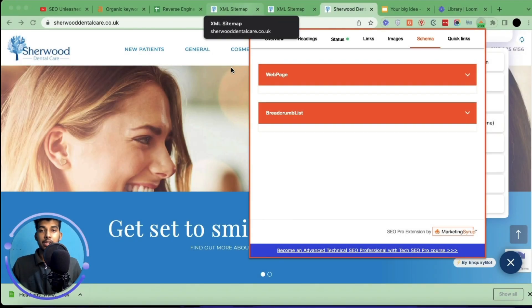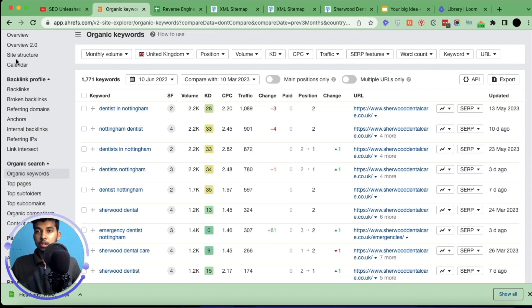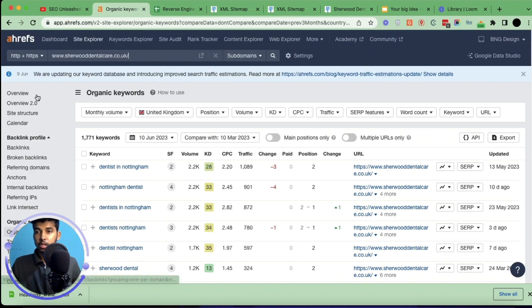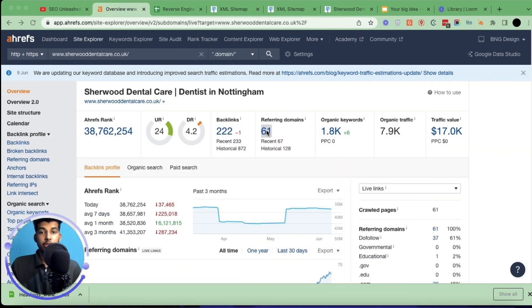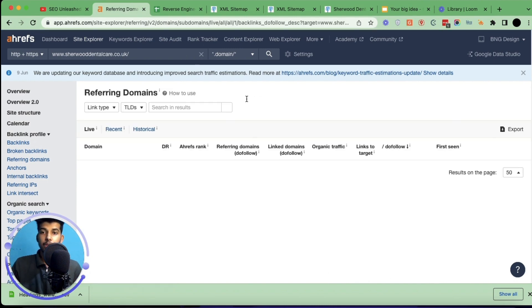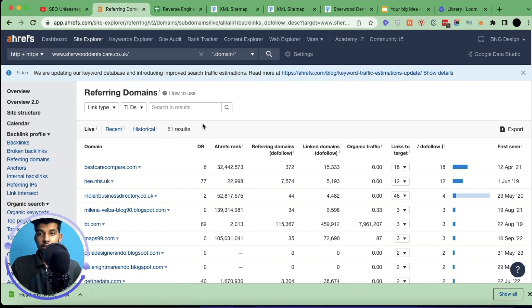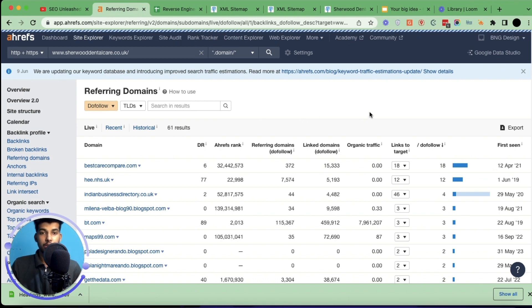Now we'll look at the link building profile of this website. Many of you might have heard that links don't really matter, but those are BS statements — I'm actually seeing that links carry more power in 2023 than they used to. Again I'm using Ahrefs for this. Click on overview, then click on referring domains, because those are the websites linking to this page. Filter by link type 'dofollow', because dofollow are the links that actually move the needle.